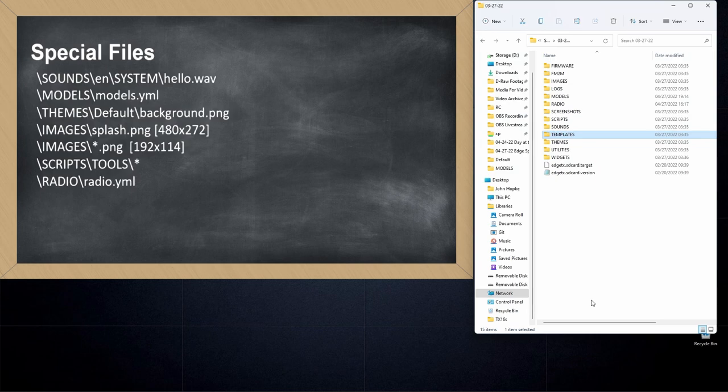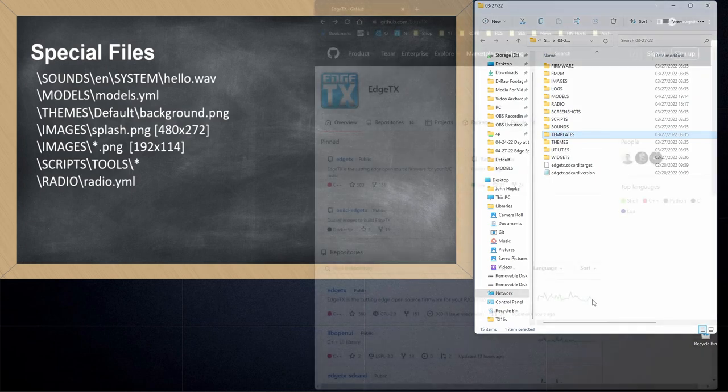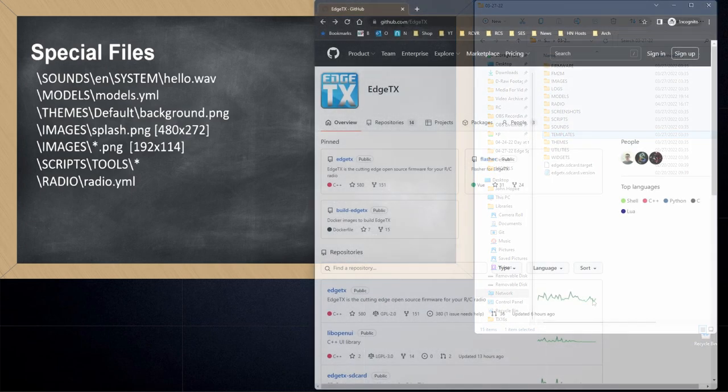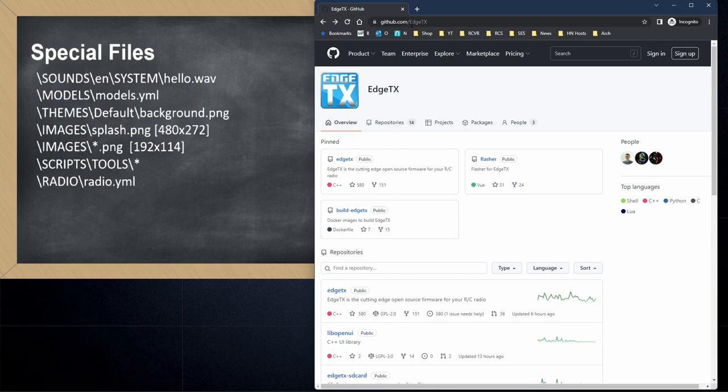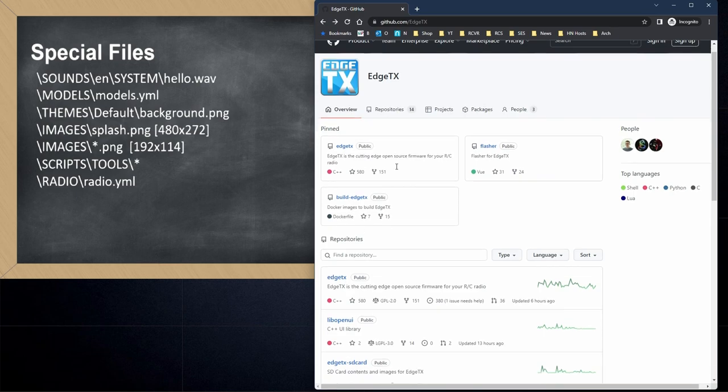I have the list up on the screen, and we're going to start right away by diving into the system sounds. Before we look at the SD card contents, let's take a look at the EdgeTX GitHub so you know where to find these files anytime you want. Open up github.com/EdgeTX in your browser. Don't worry, I'll have a link in the description so you can get there quickly.